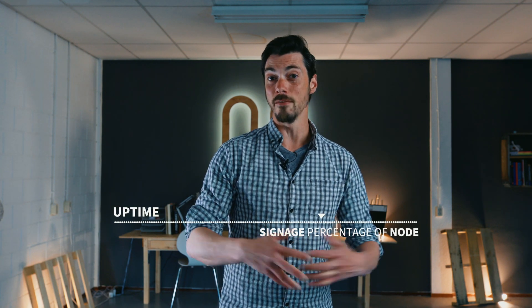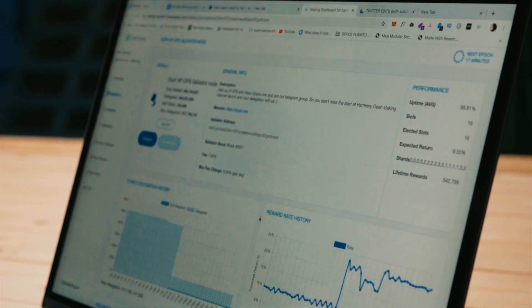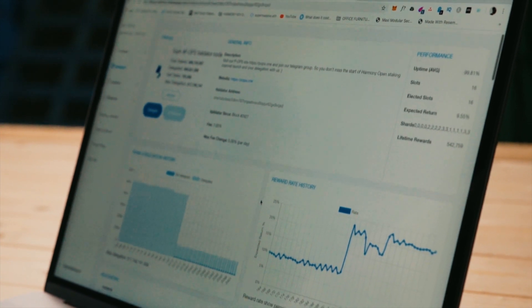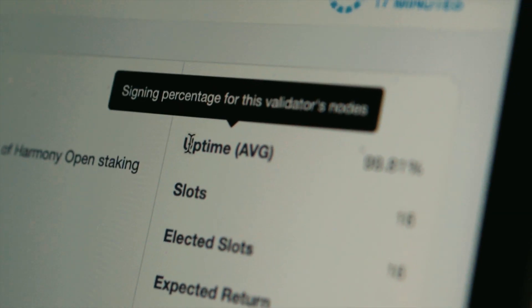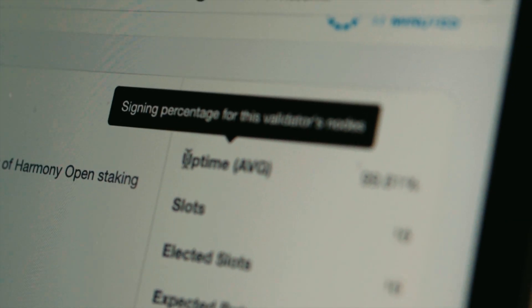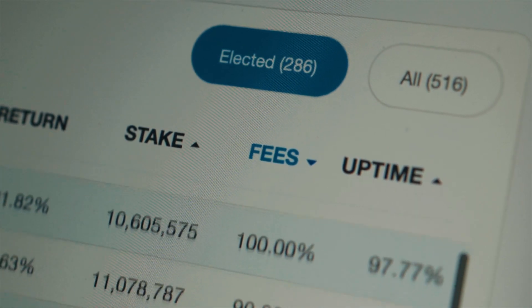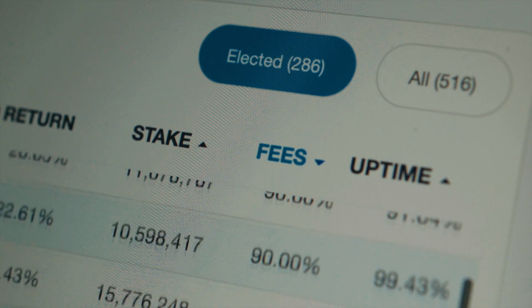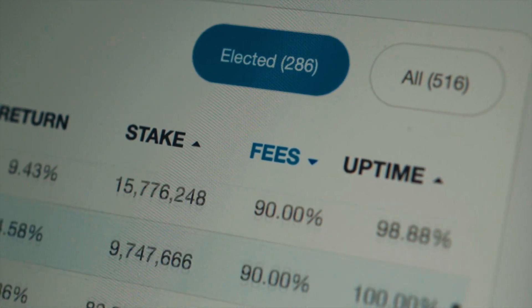Uptime is the signing percentage of a validator's node. Validators are obligated to sign blocks and remain active. In every EPOC, an elected validator should sign more than two-thirds of the signatures that its BLS keys are asked to sign. The signing performance is represented by a percentage value called uptime — the ratio of the number of signatures its elected BLS keys signed over the total number of signatures the keys should sign.